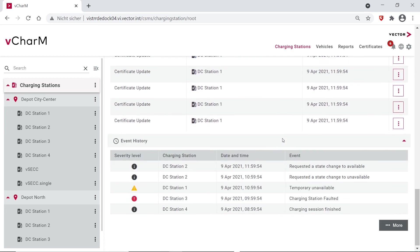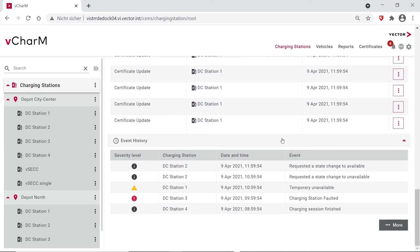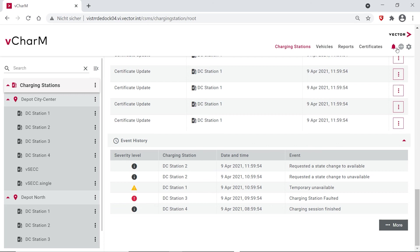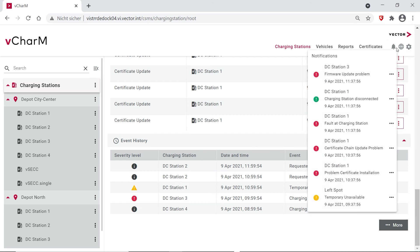And we also have an event history for errors. We define different severity levels for the errors and we can also look at more details there and then of course react upon it. And you also get notifications here. You see what happened in your charging stations and you can also get some detailed information here.